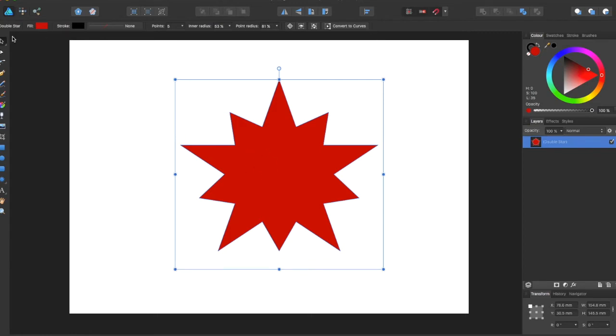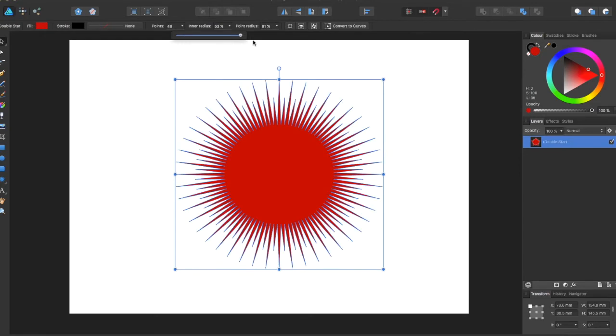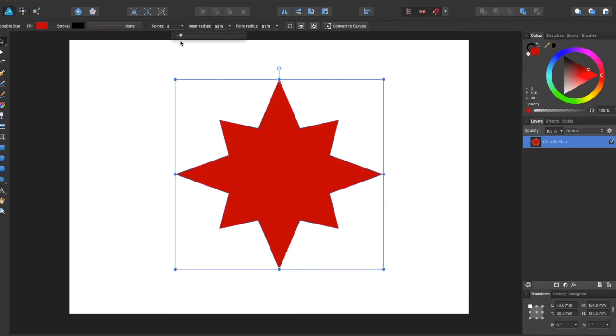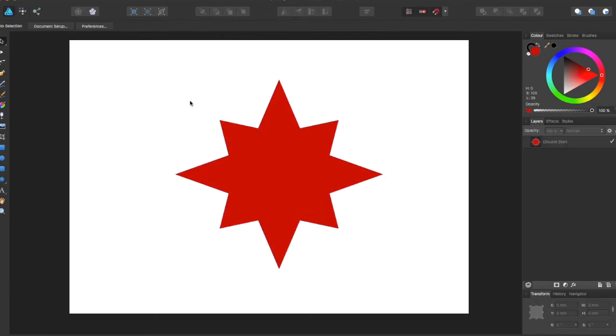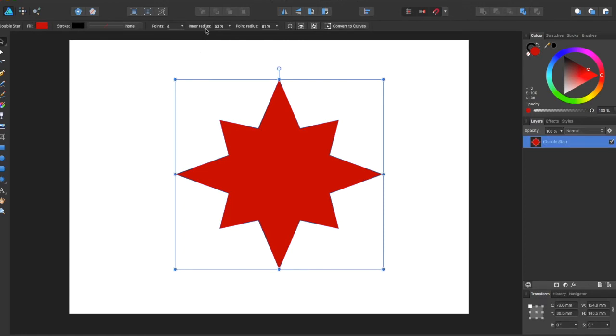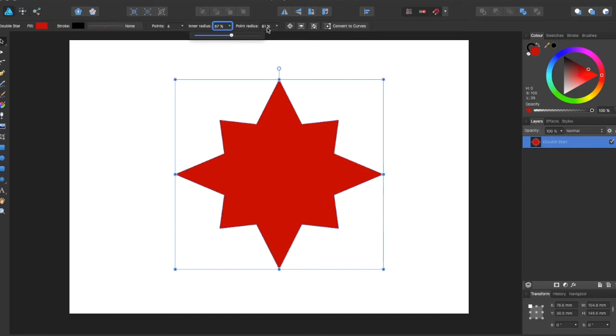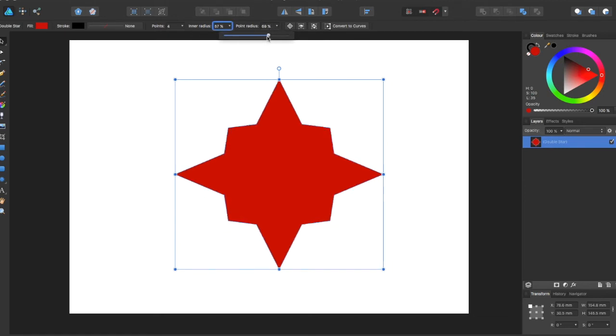When you come up to the top you can edit a bunch of things about this double star. You can edit the stroke, the fill, you can even edit the points of the stars. You can make a ton of points or very few points. You can change the inner radius, you can change the point radius to something like this. So you can play around with this.